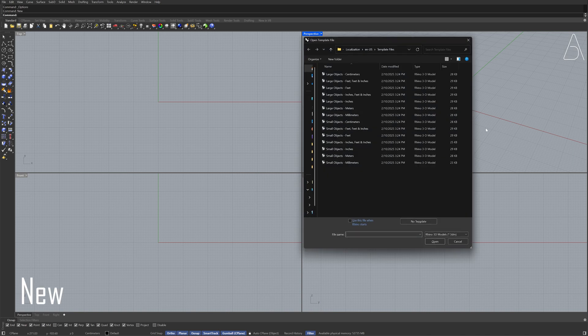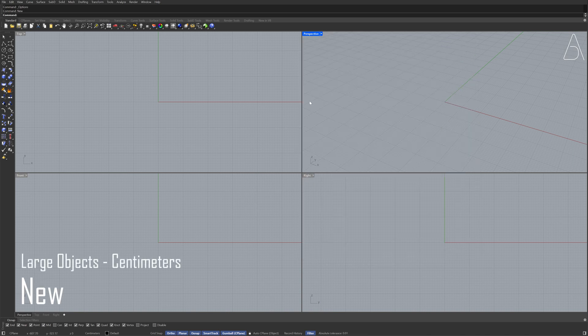New Large objects, centimeters Front view